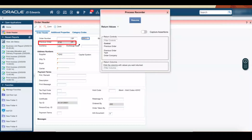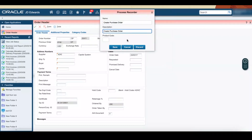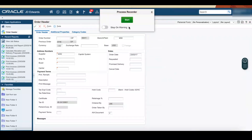Note that the purchase order number is generated in the order header form. Click Return Values in the Process Recorder window. Click Previous Order Number, Type, and Order Company. Note that you might have to move the Process Recorder window to see these fields — click and drag the title bar to move it. Click Resume, then click Stop in the Process Recorder window, enter the name and description as Create Purchase Order, and click Save. Click the Close icon to close the Process Recorder window.